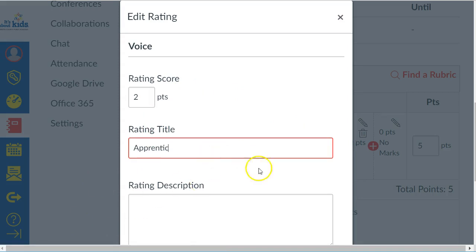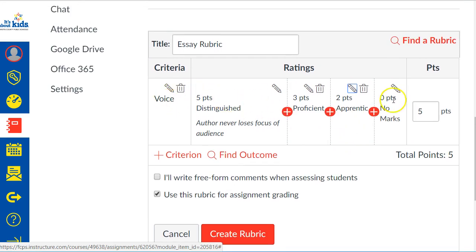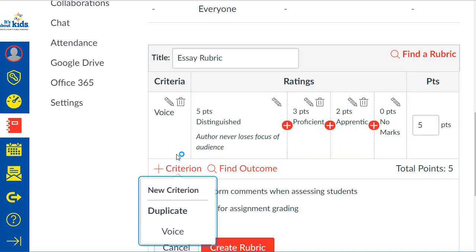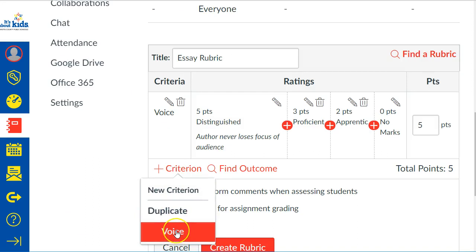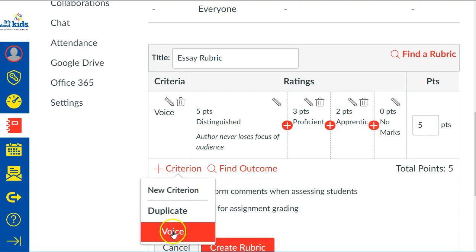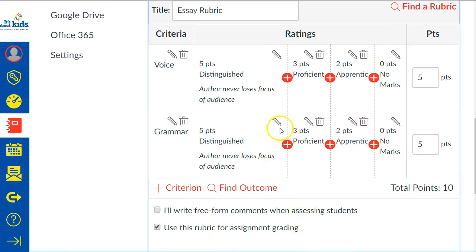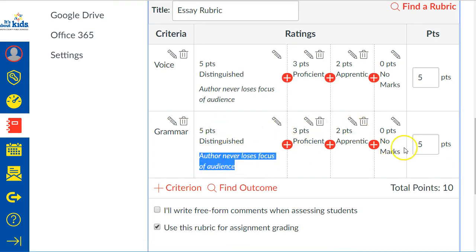Once you have one row done — like all your details about your 'voice' category — you want to move on to your next category by clicking 'Add More Criteria.' What I tend to do is duplicate the one I just made. Once your points are set up, I just duplicate and then go in and change the descriptions. I use duplication a lot, but you can always start from scratch.